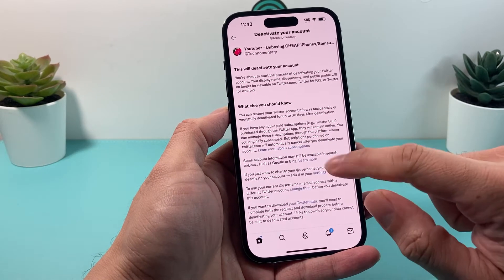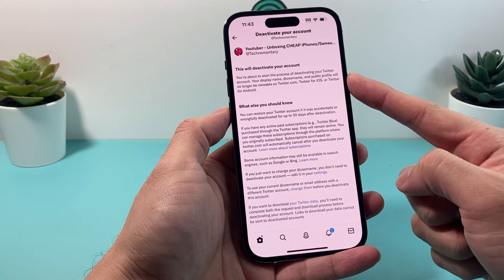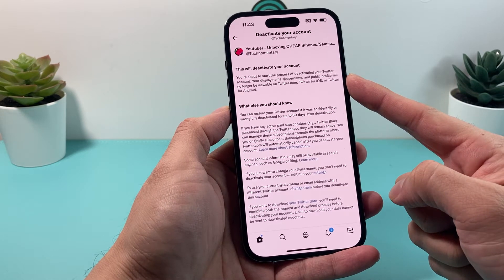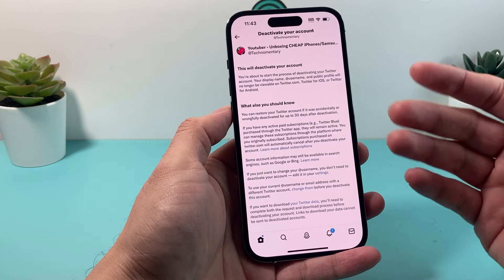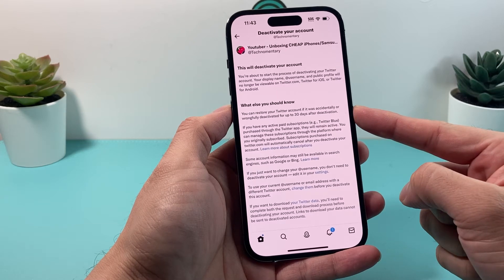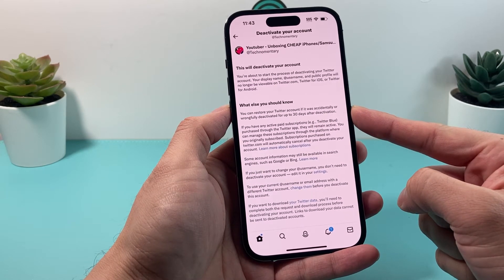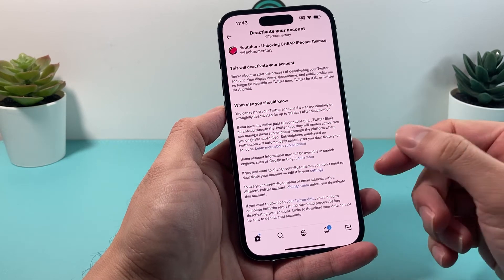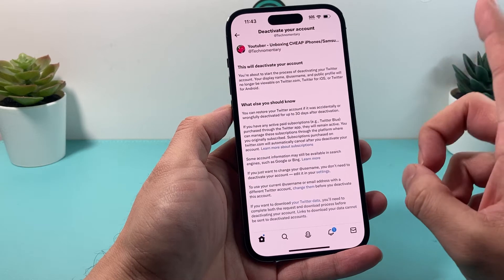Click on that and it tells you what deactivation will do. Basically, once you start the process of deactivating, your display name, username, and public profile will no longer be available on Twitter at all. The thing about deactivation is you have 30 days after you deactivate to restore it if you want to.